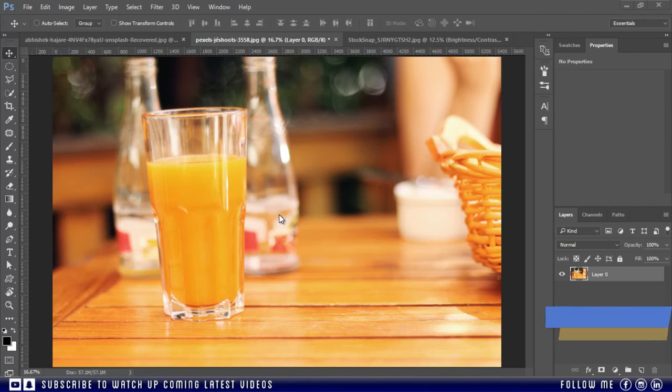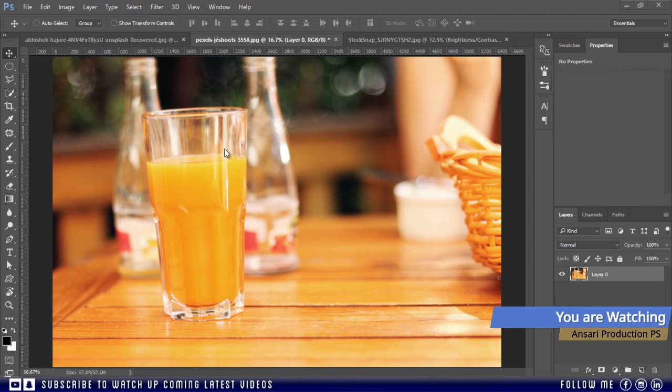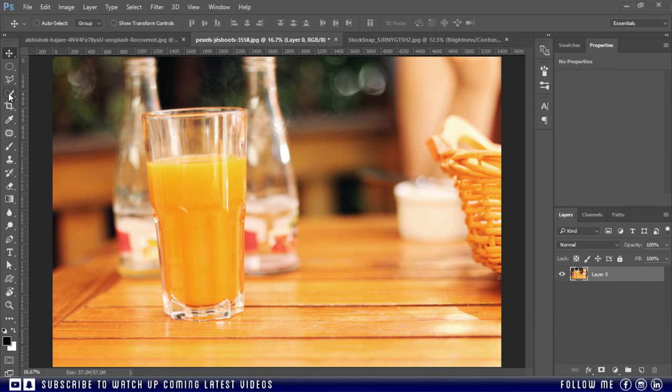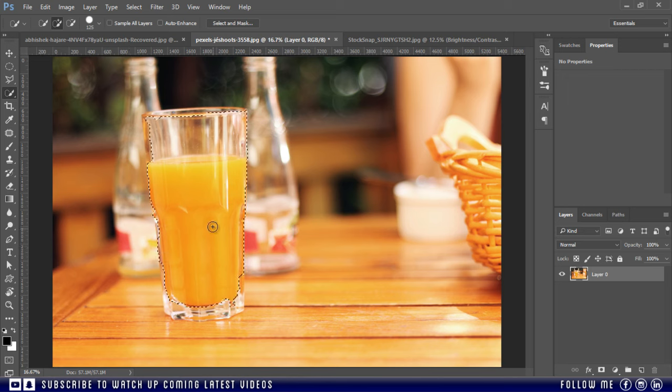So first of all I will make a selection of the glass. I will use the quick selection tool to save our time, but you can use pen tool or any other tool. The pen tool is best for clean selection, but here I am just giving you an idea.